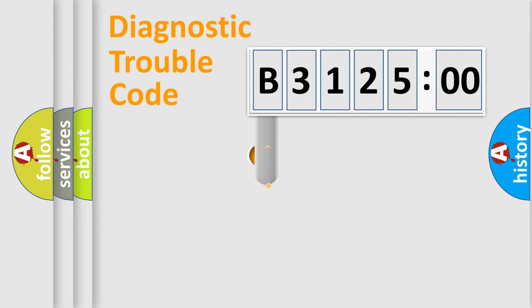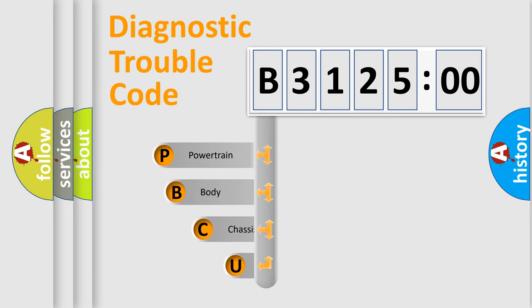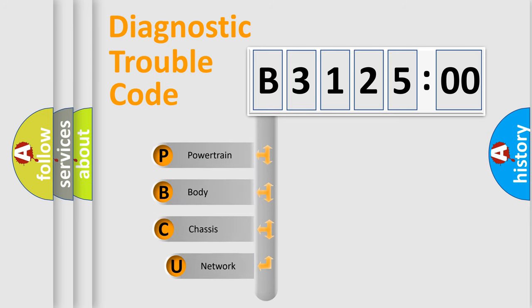First, let's look at the history of diagnostic fault code composition according to the OBD2 protocol, which is unified for all automakers since 2000.